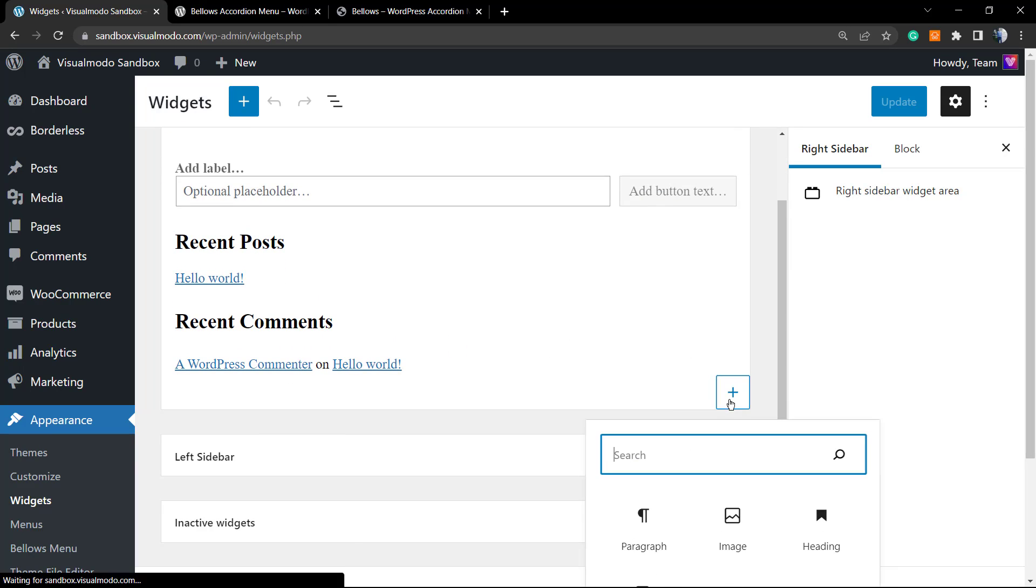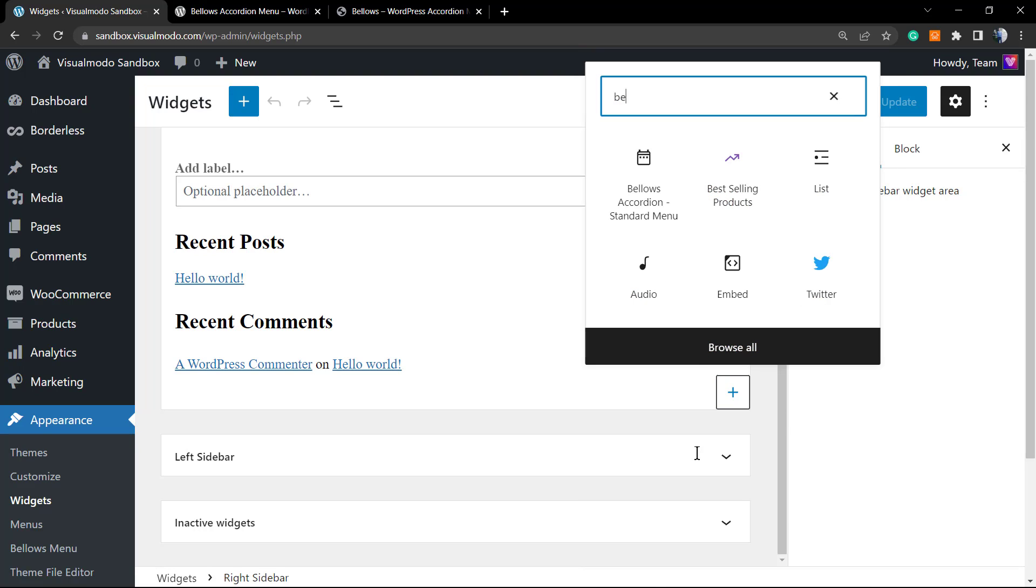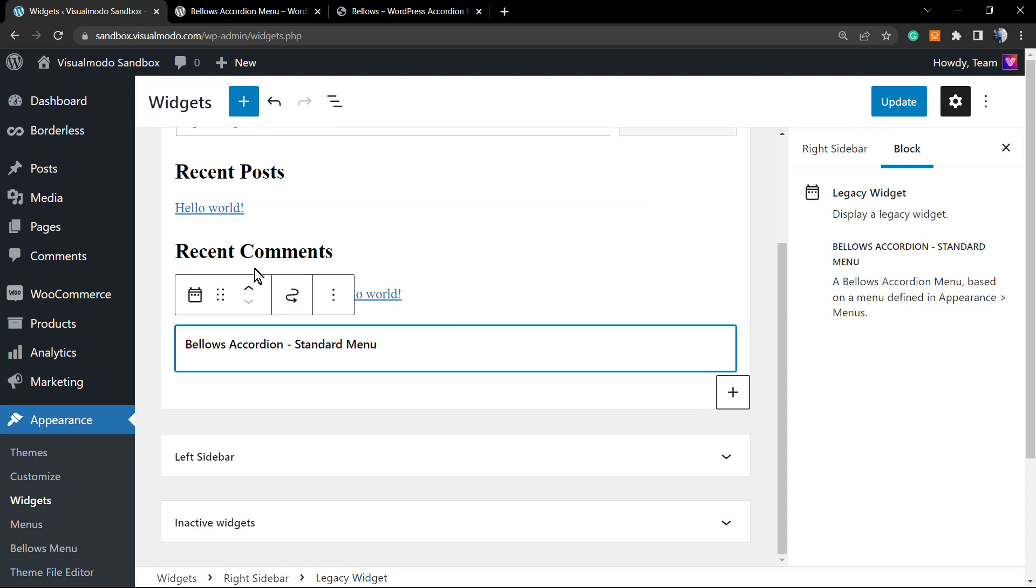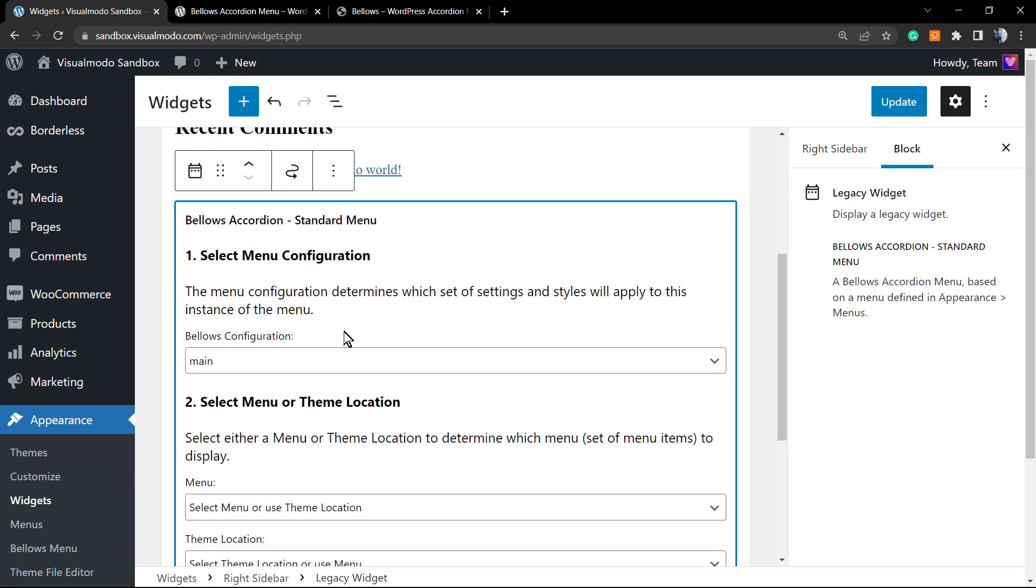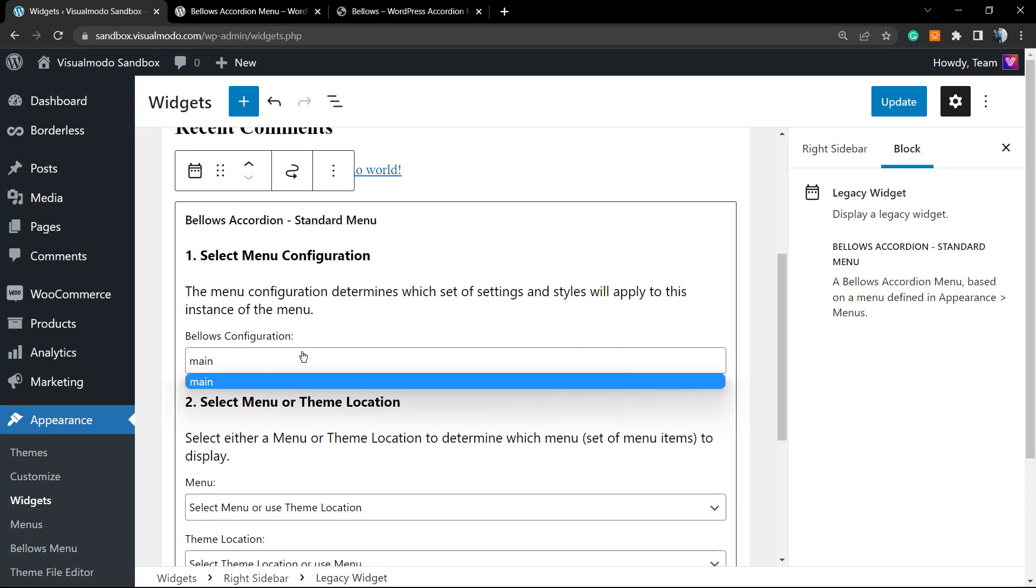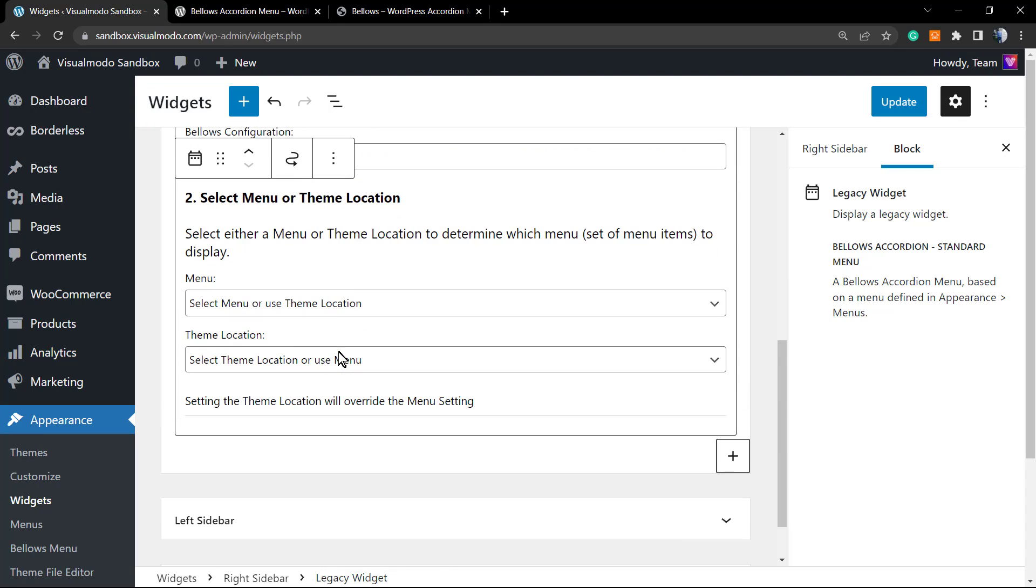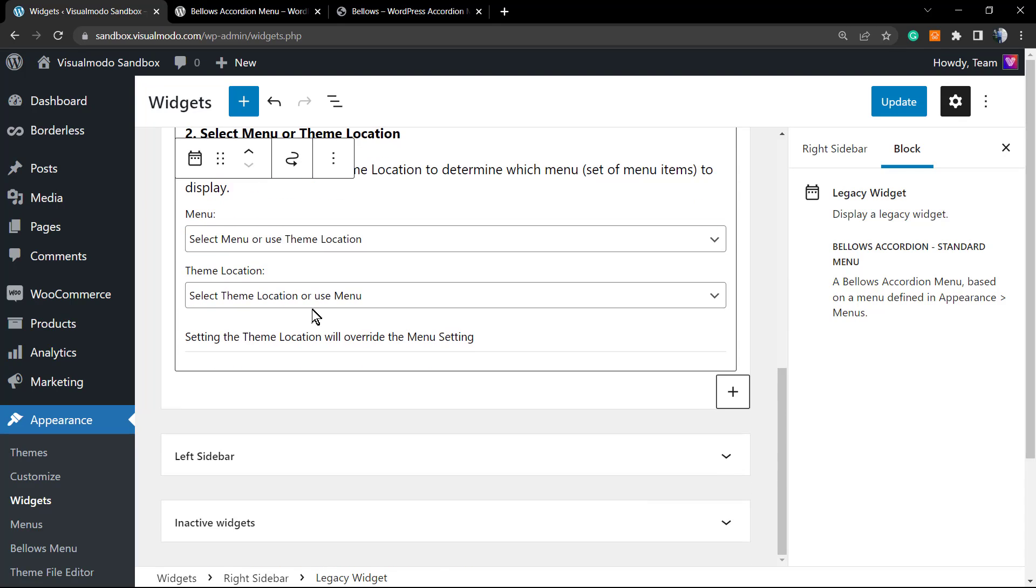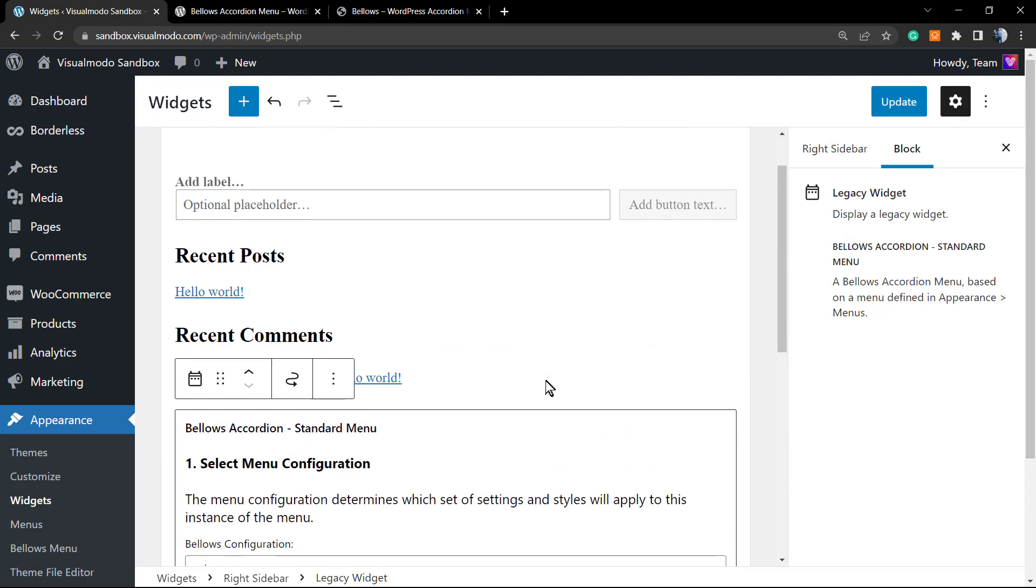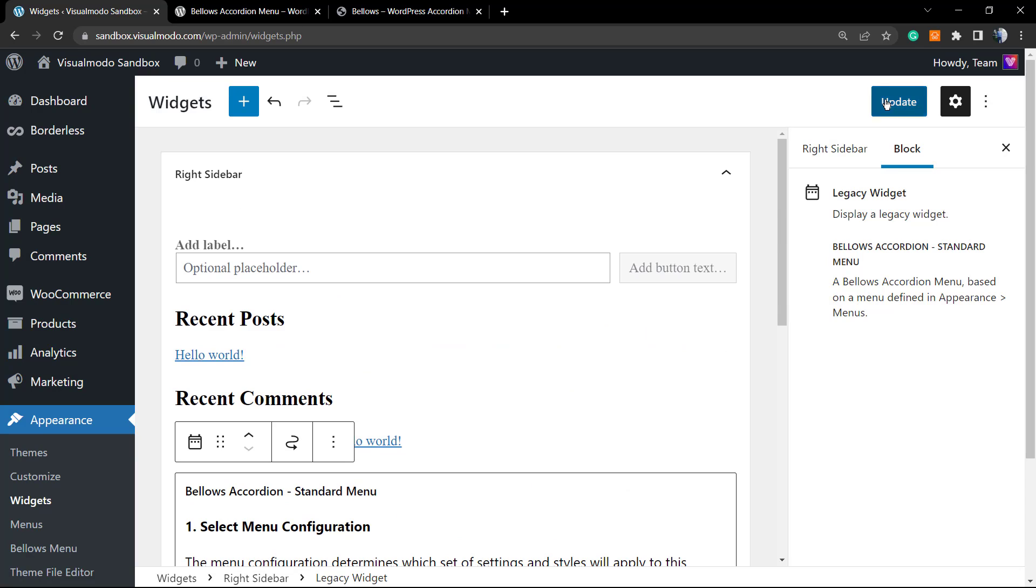Here is our right sidebar and left sidebar. If you want to apply the Bellows Accordion Menu into the right sidebar widget, click into the plus button, search for the plugin element, the plugin widget.